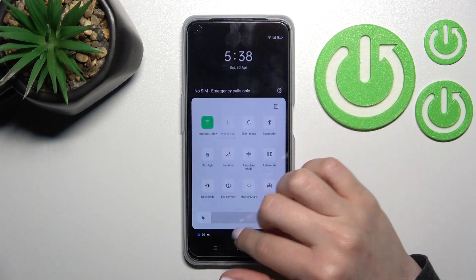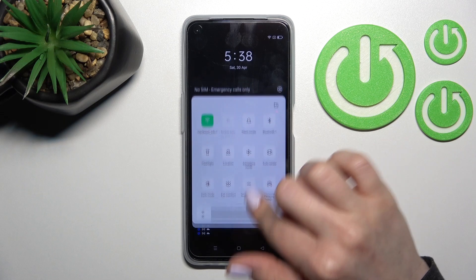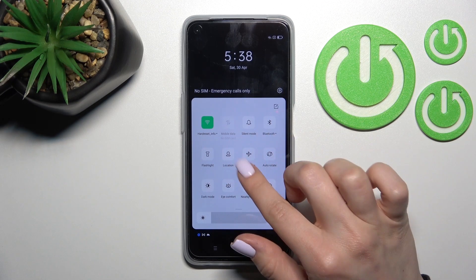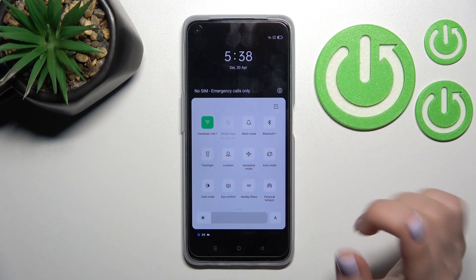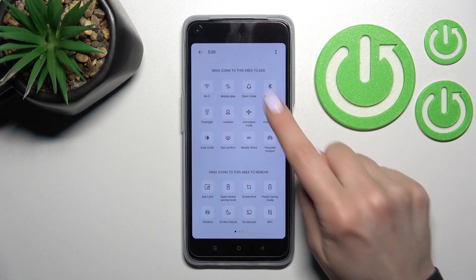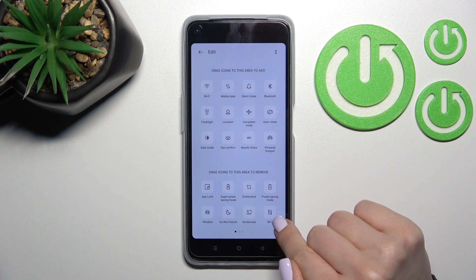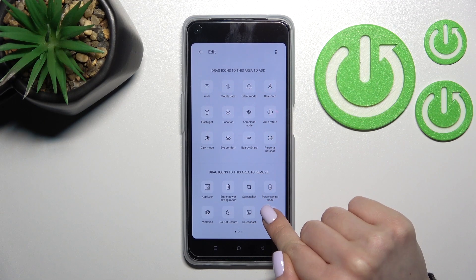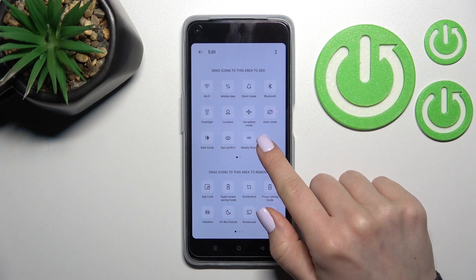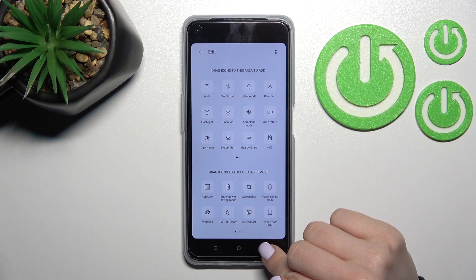Open the notification panel and find the NFC icon. If you don't have this icon, tap Edit and find the NFC button. Hold it and drag it up to the top section to add this icon to the quick settings bar.